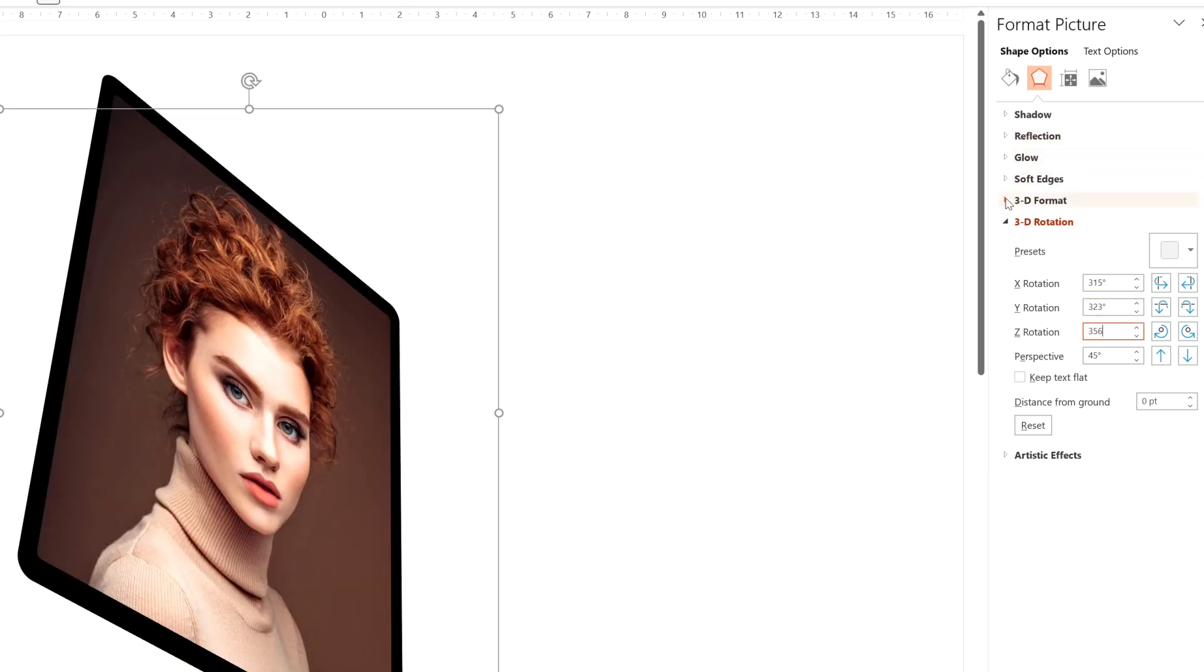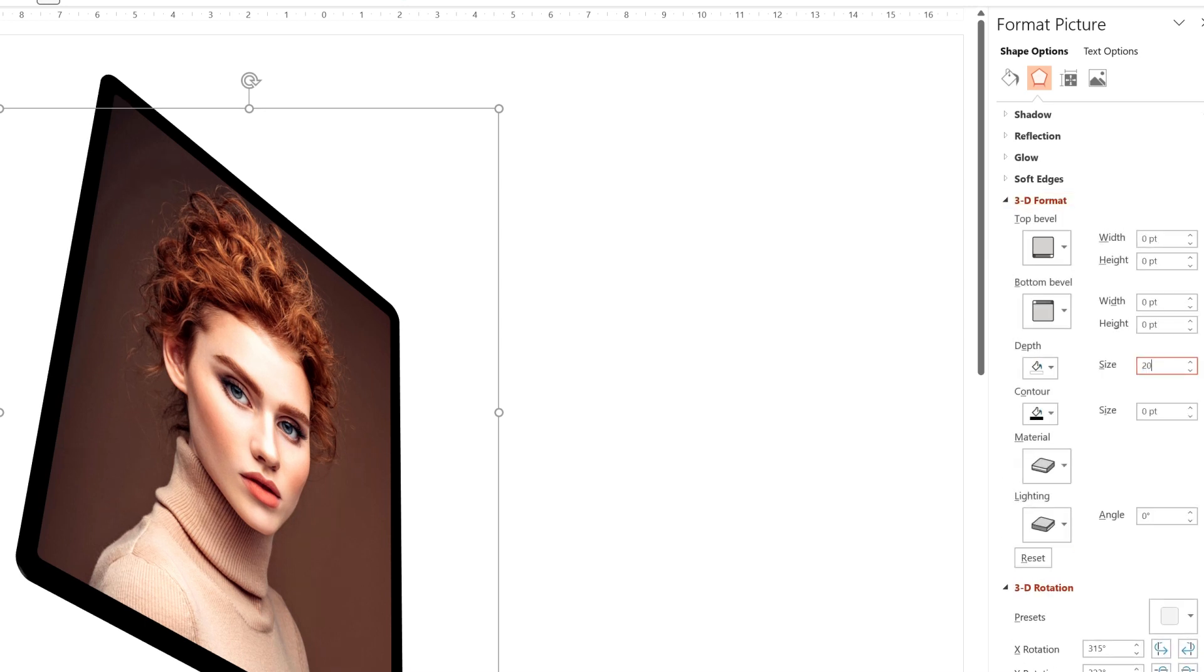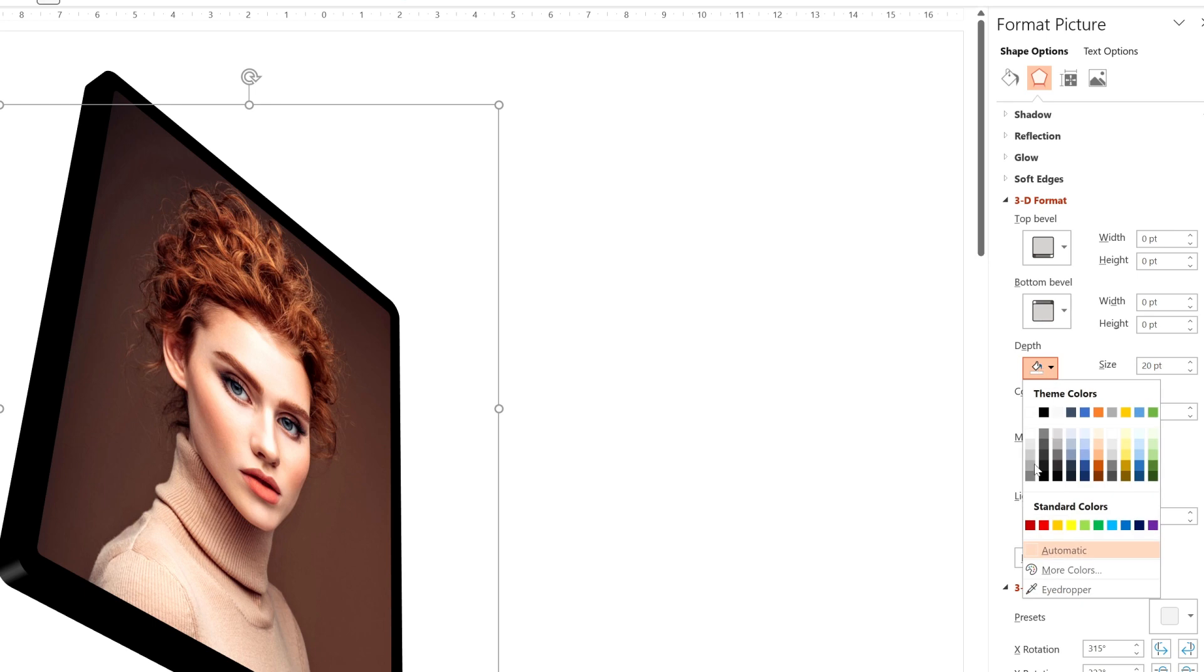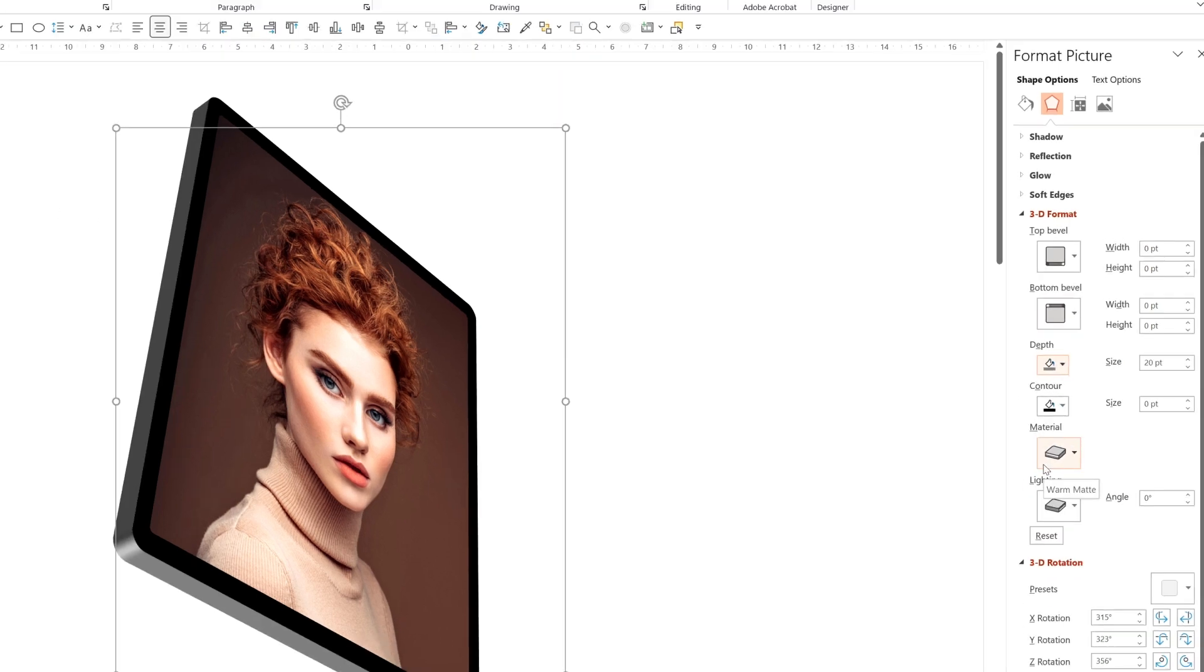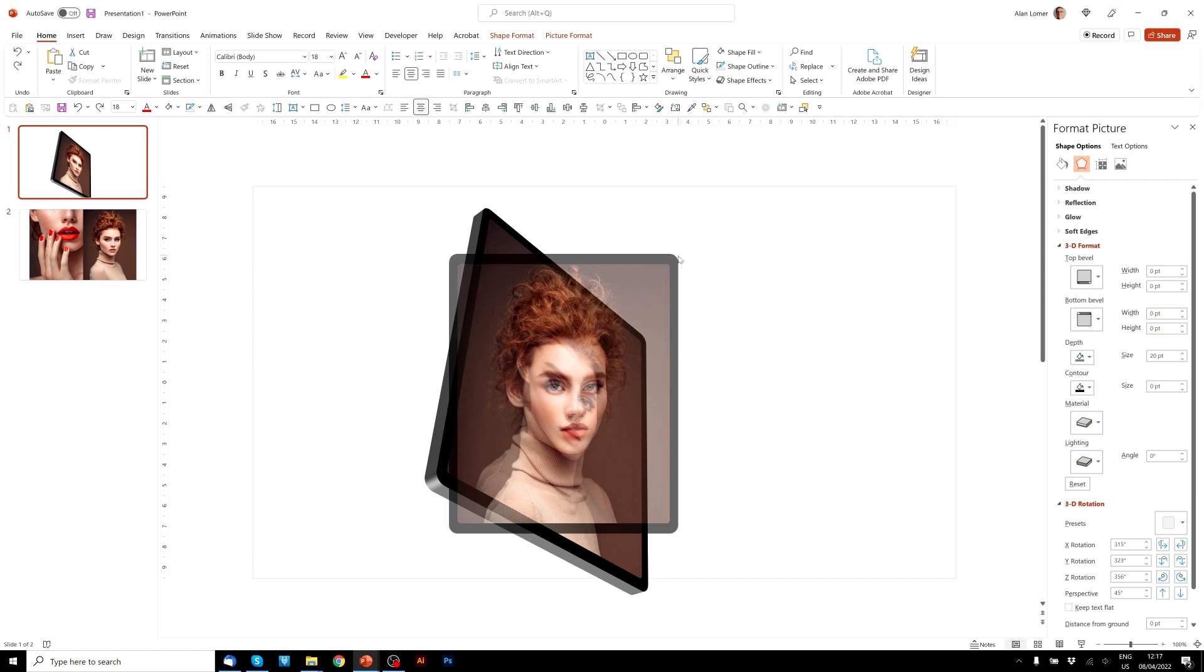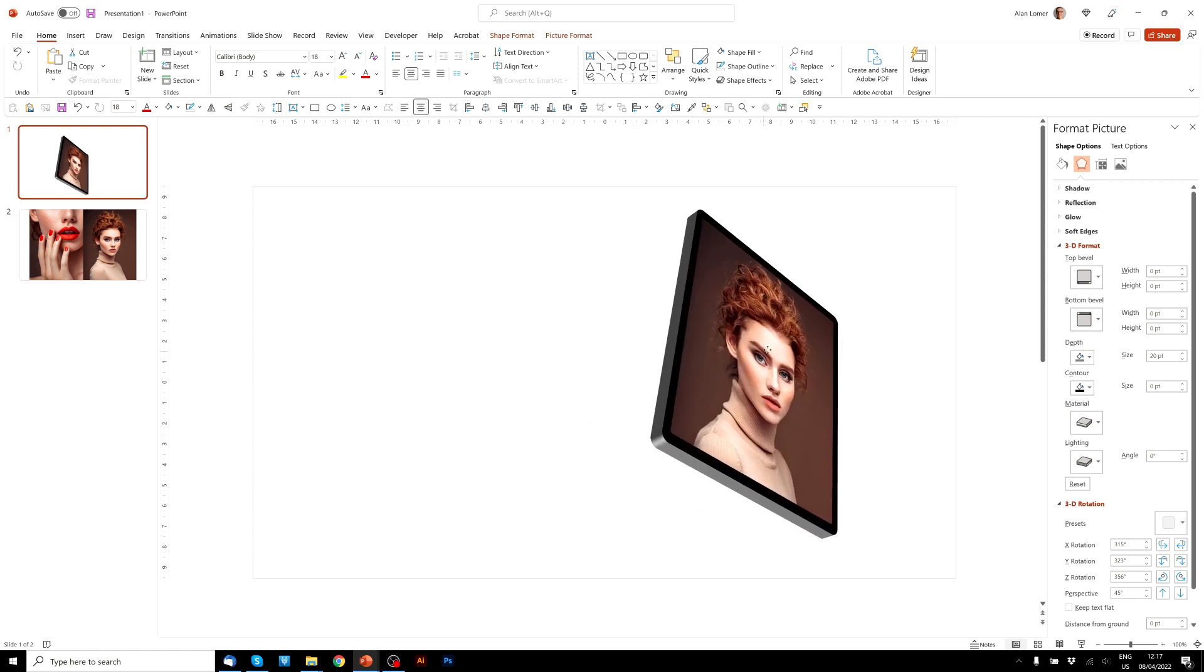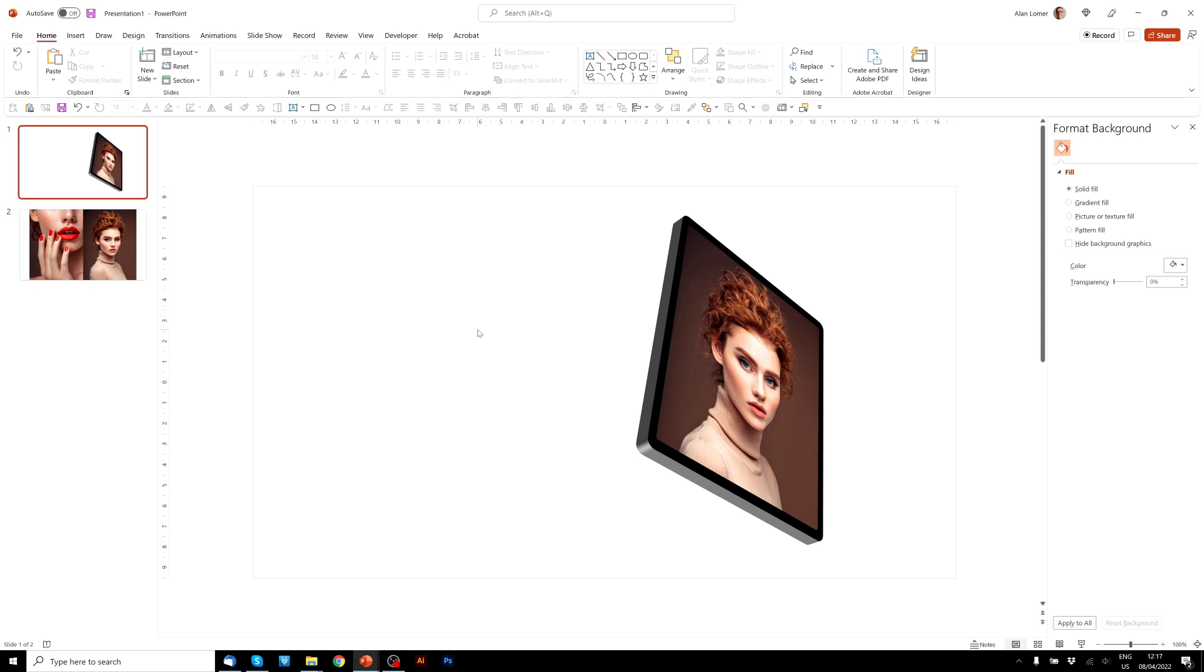And then we'll go to 3D format, and I chose 20 depth. And for the depth color, I just chose a gray. And now we can size that down a little bit and position it as we wish. So there's our first one.